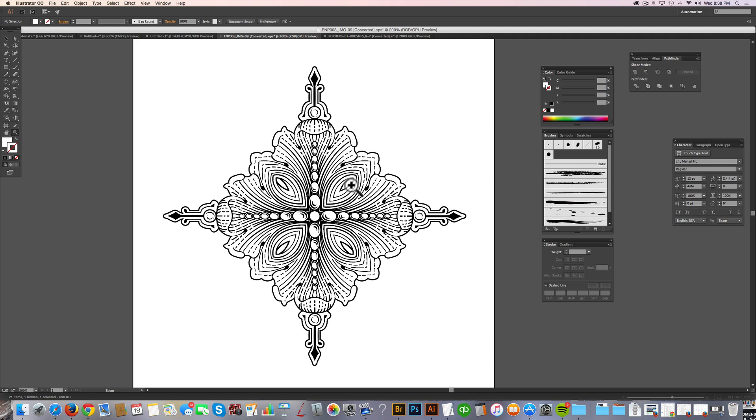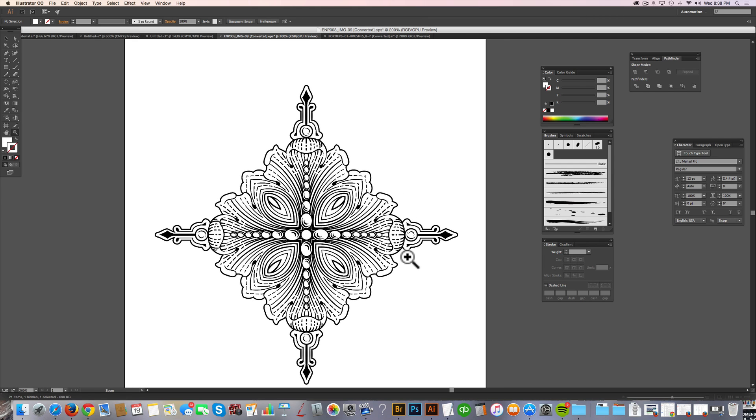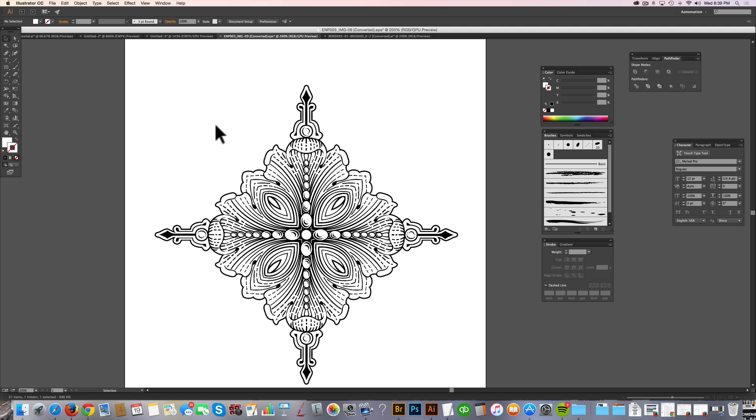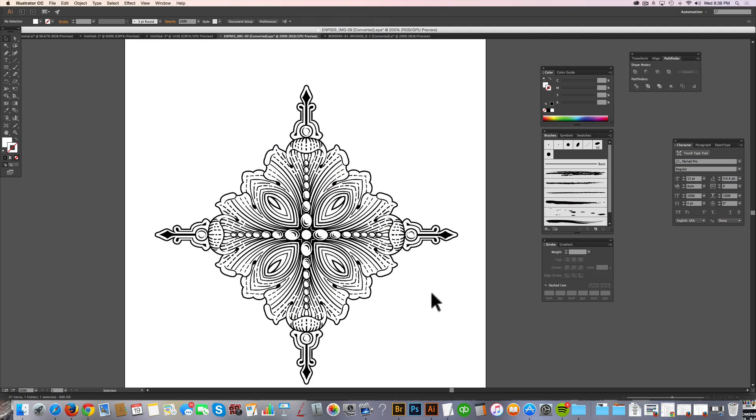So I want to start out with a nice looking ornamental piece. This can be pretty much anything. It can be something you've scanned in, it can be hand drawn, or it can be a vector ornament like this. The thing is, no matter what, you'll want to get it to be vector. So if you've scanned it in, you'll need to live trace it. Here this is already built in vector.